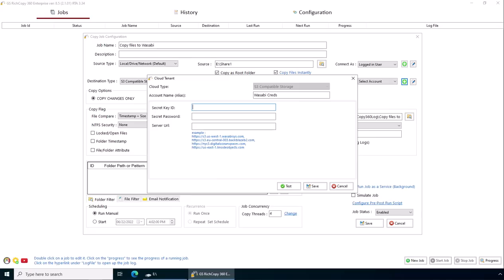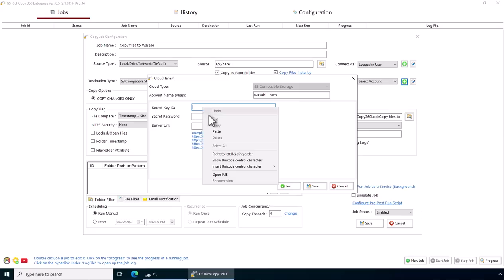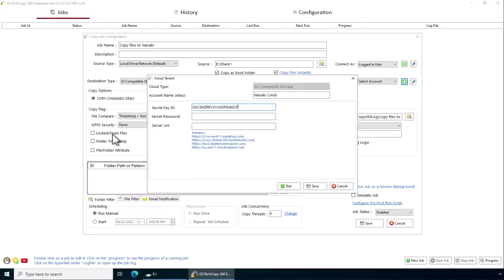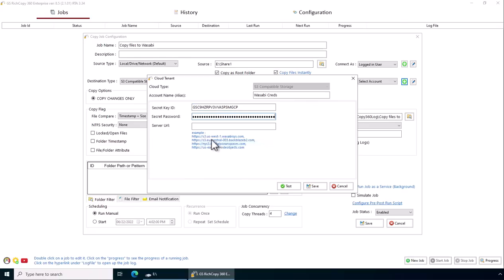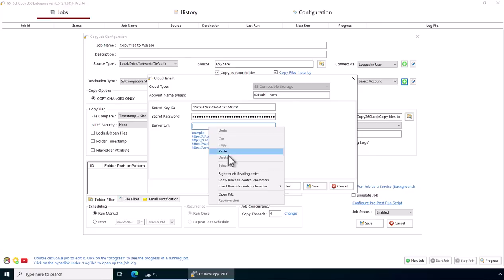We're just going to go ahead and say copy. Paste it. Then we tap in the password. I'm just going to copy and paste it here. And then you're going to specify your endpoint. Basically any of the Wasabi endpoints. In this case, we're going to select this one. Paste it.